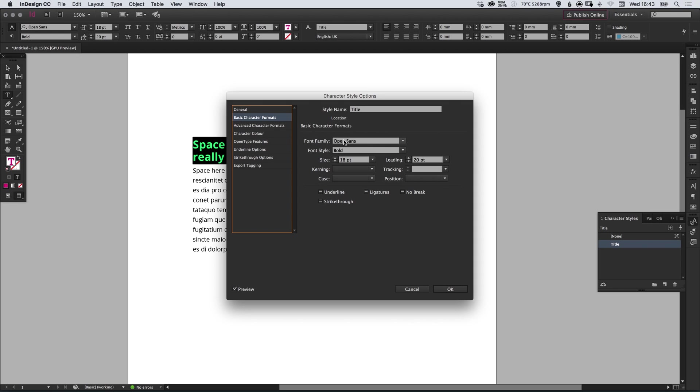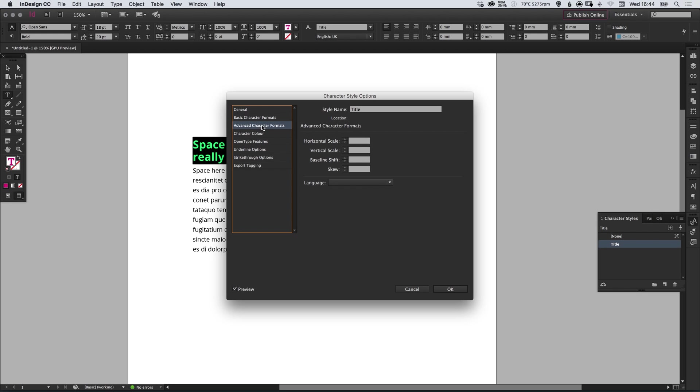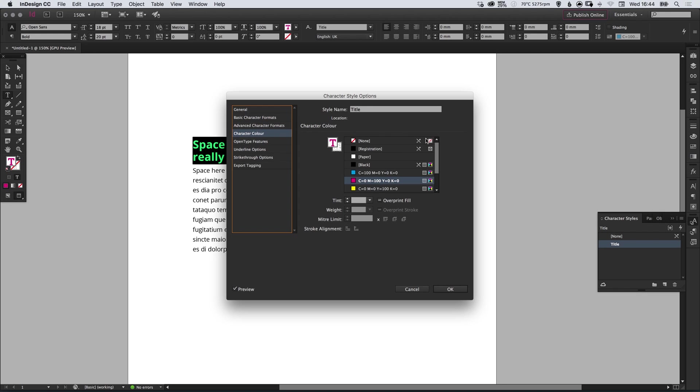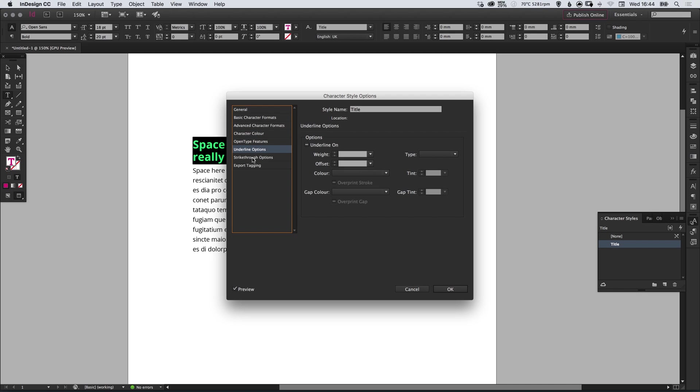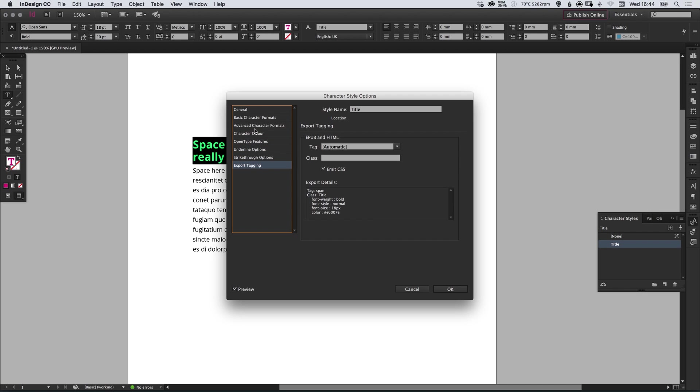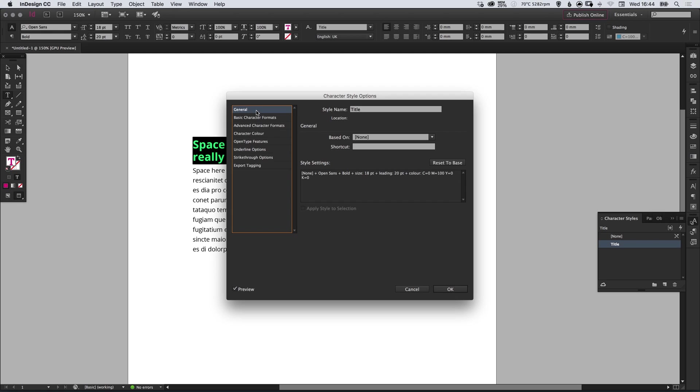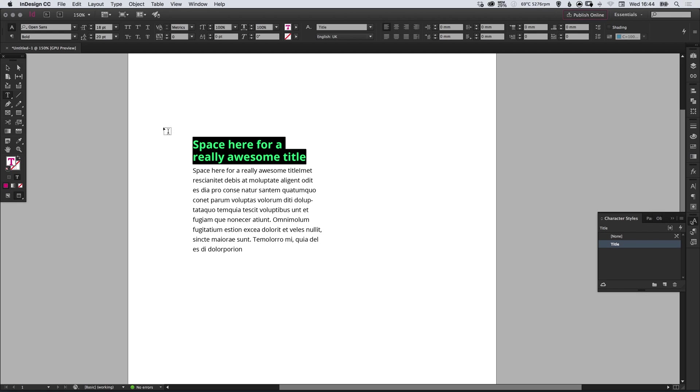We can then see that it has all of our characteristics of our selected text defined. So we have Open Sans as the font family, the bold styling, the size, leading, and lots of other options that we can specify here. We have some advanced options, we can adjust the color in here and a load of other different features. So you can go into quite a lot of detail. When you're happy, select OK and you'll see that it's now listed in our character styles palette.